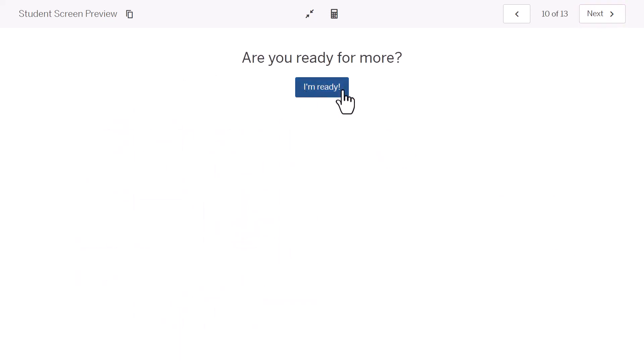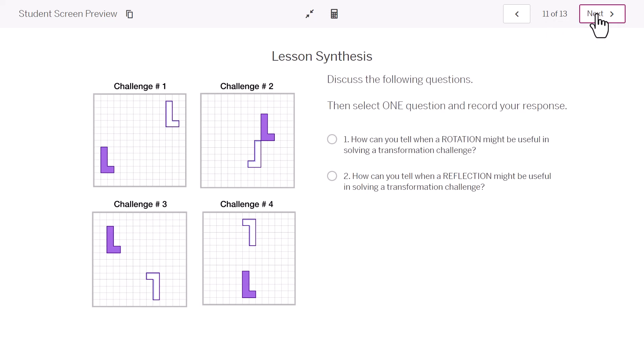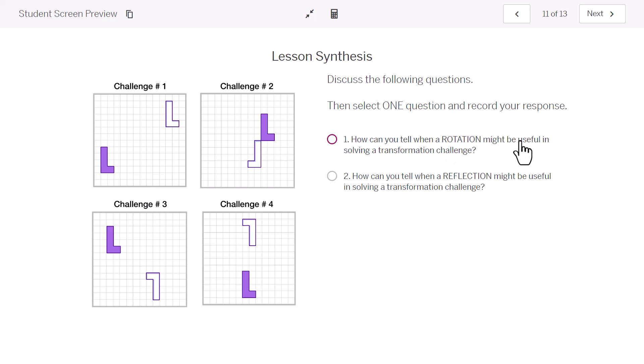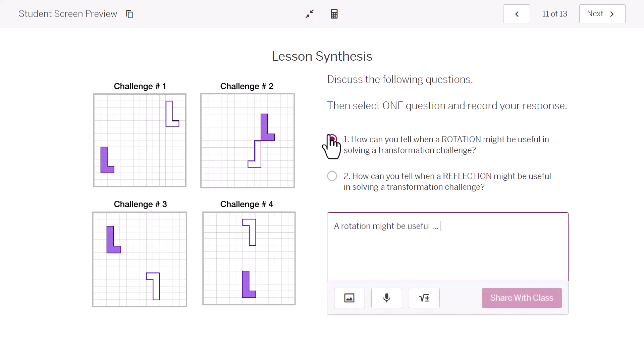There were some more challenges that if you want to go back to Desmos and try on your own, they're really kind of fun. But to finish up, we discussed these questions. As I'm looking at these figures, how can you tell when a rotation might be useful in solving a transformation challenge? We answered these in class. A rotation might be useful when the figure is turned upside down.